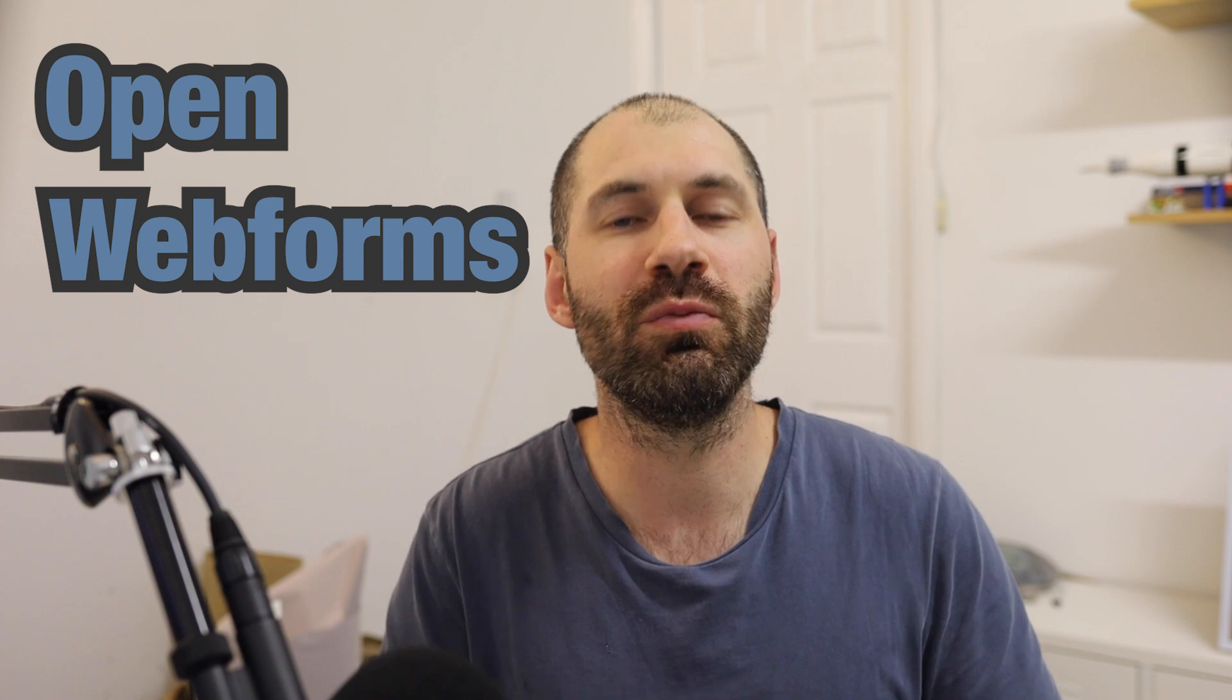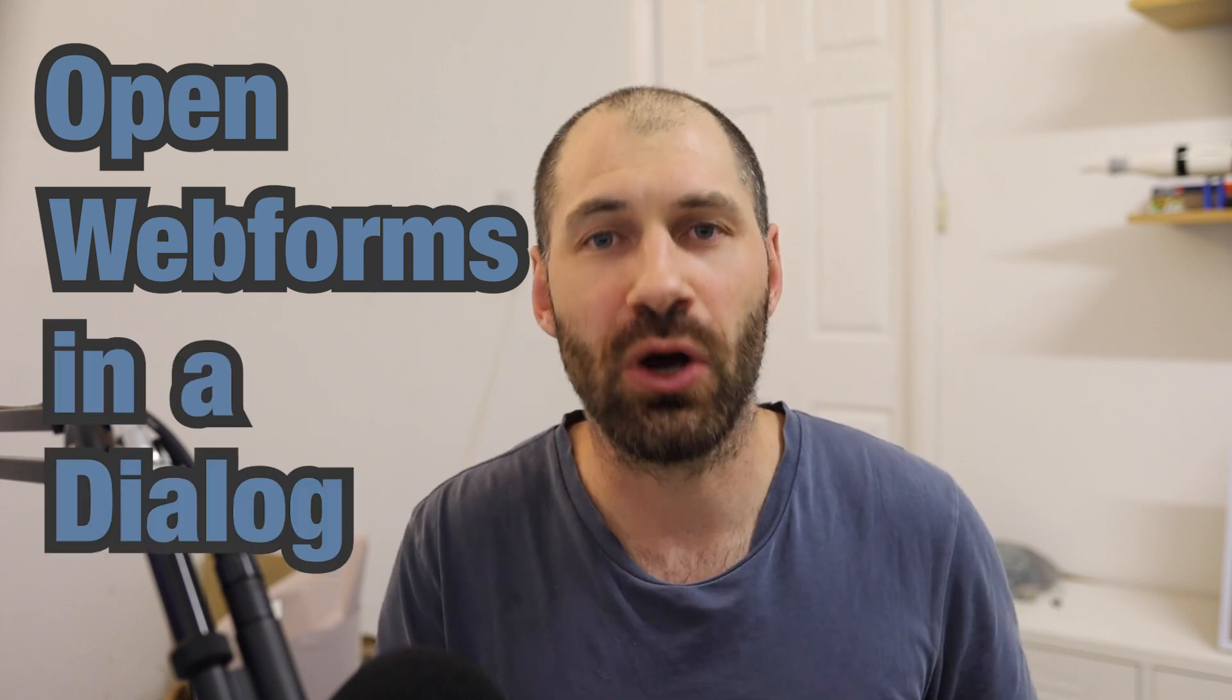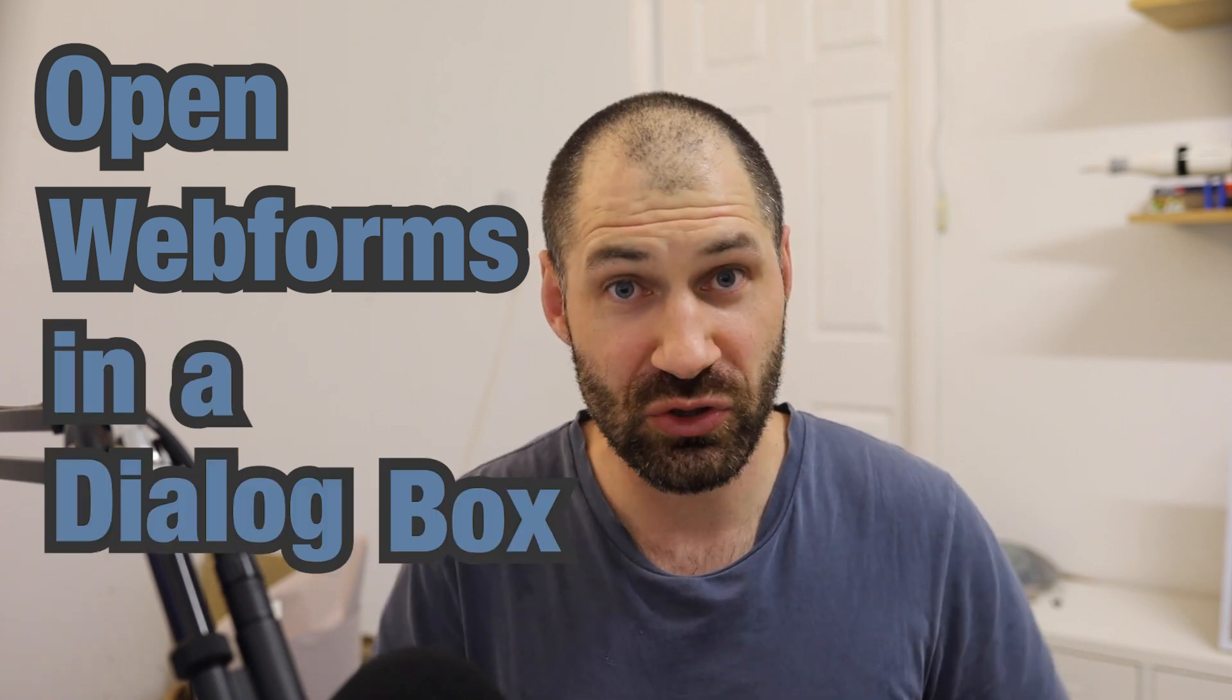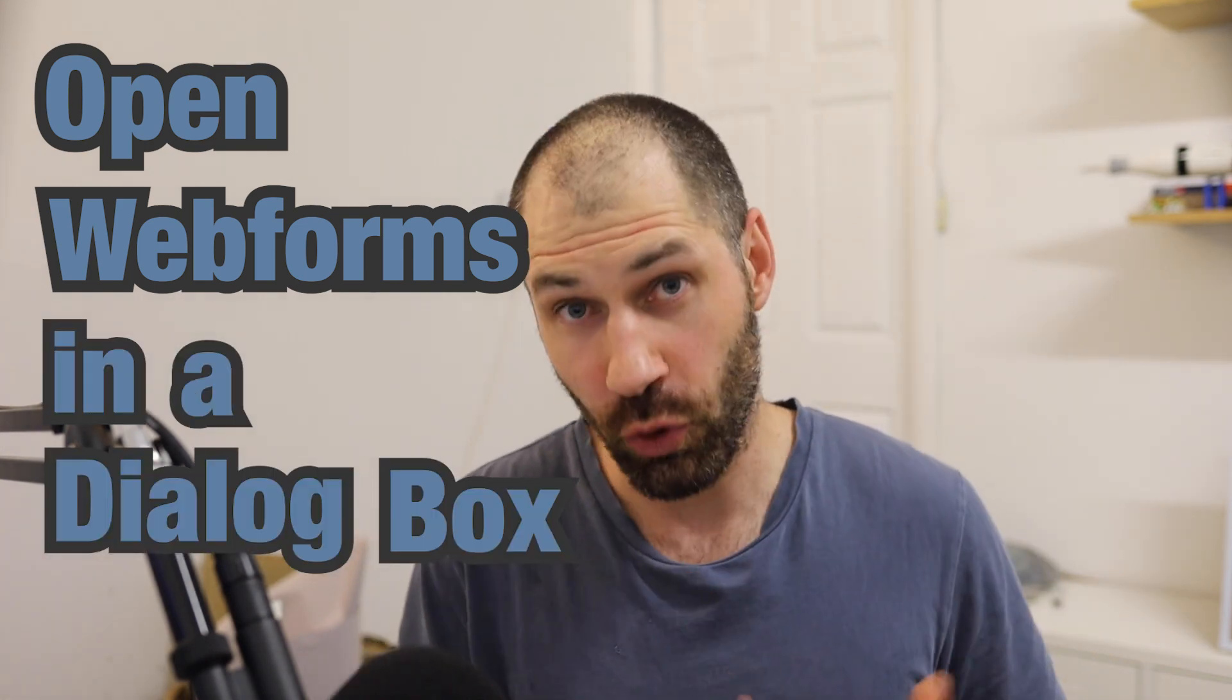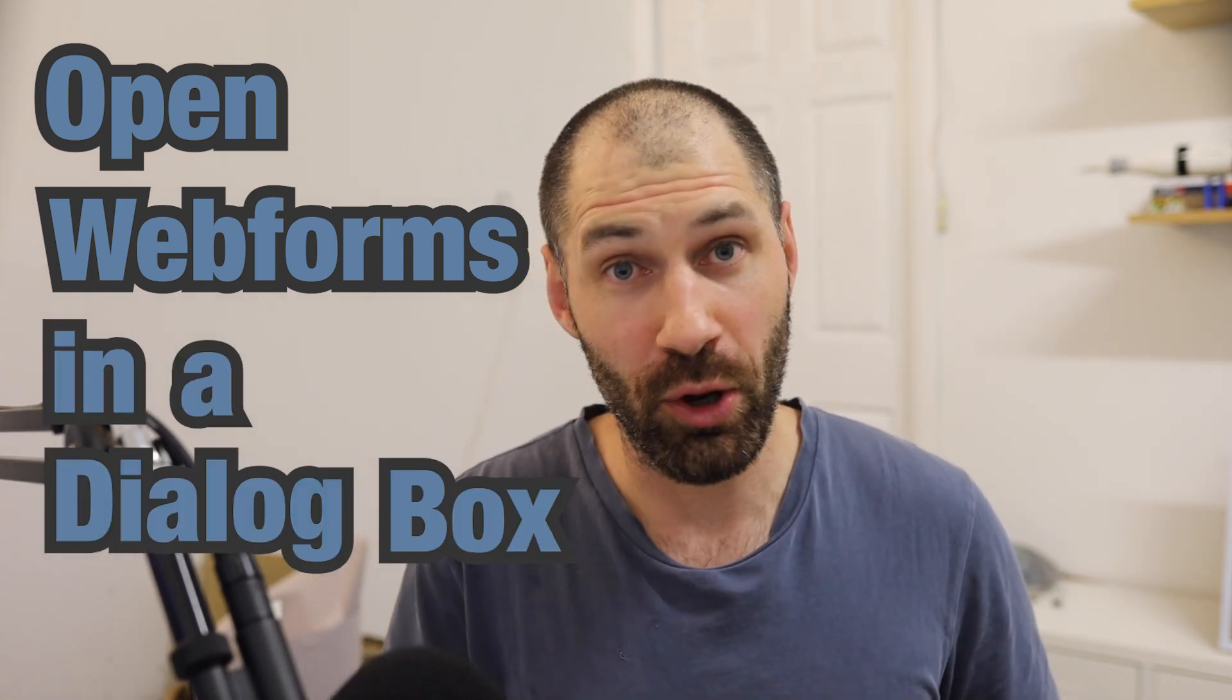Hi, I'm Ivan from Webwash. And in this video, you will learn how to open web forms in a dialog box, or as they're often called modal windows.